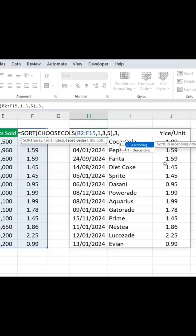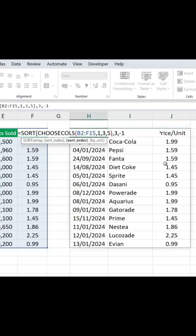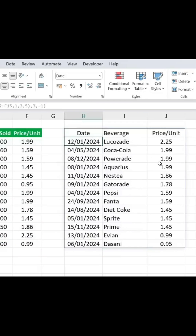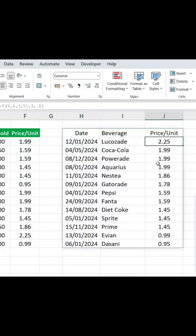Comma, and for the sort order, we want it to be in descending order. We'll close the brackets and hit Enter. Now you can see we get the top five highest priced beverages.